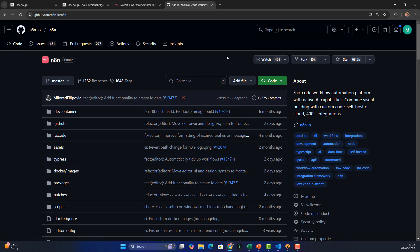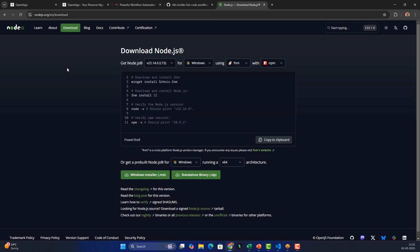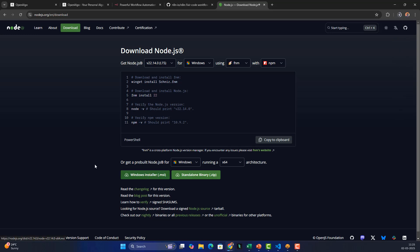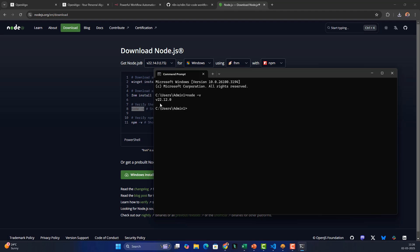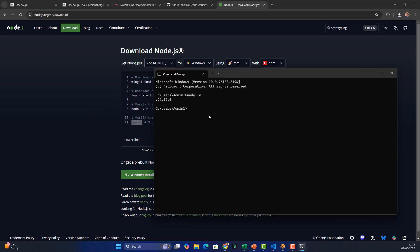To install n8n we first need Node.js. Go to the Node.js download page and download according to your operating system — in my case it's Windows x64. Once installed, open your command prompt and type 'node -v' to verify the version (mine is 22.12) and 'npm -v'. npm is the Node Package Manager, similar to pip for Python, used for installing Node.js-related libraries. Both are already installed in my case.